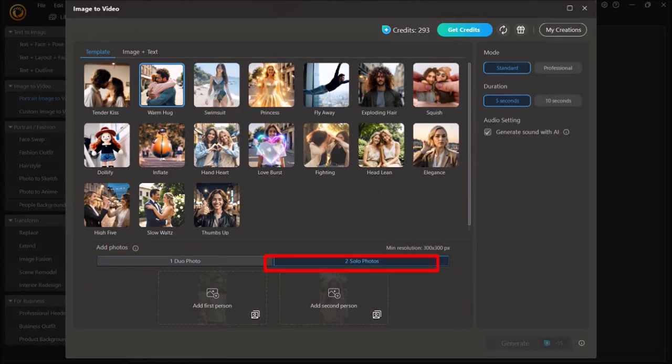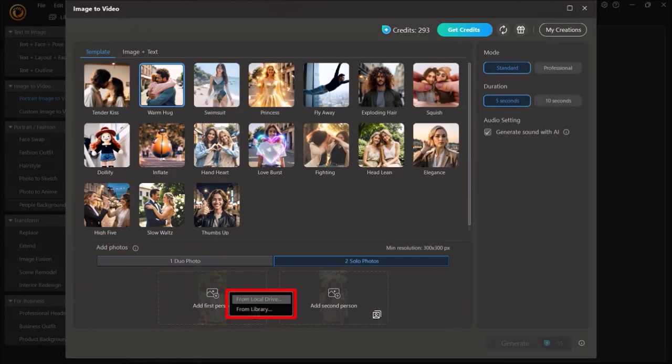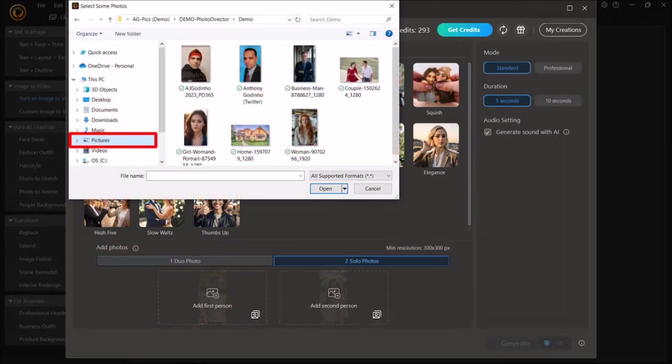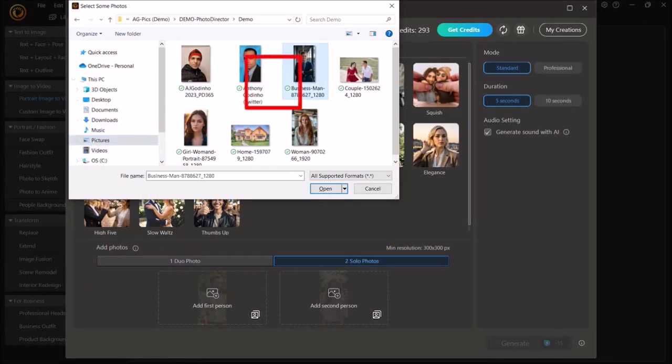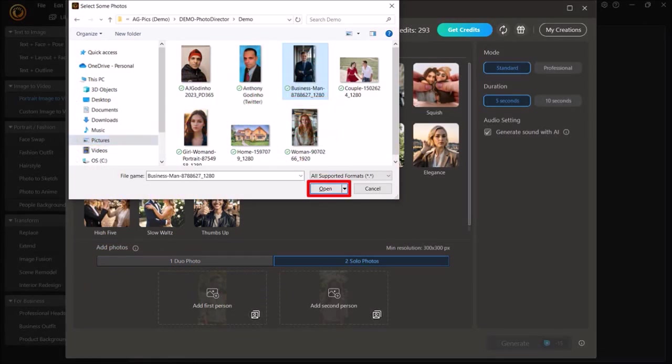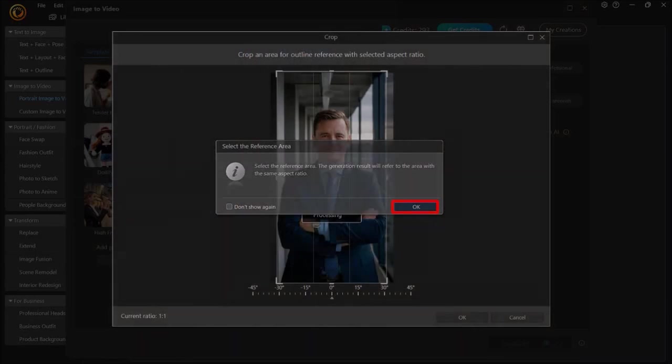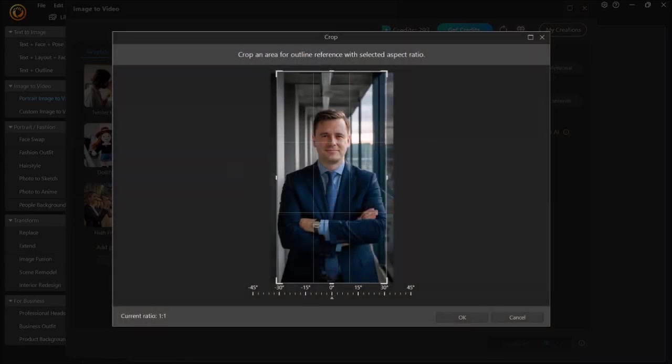So I'll click here, and from these options I'll choose From Local Drive. I'll navigate to my folder. I'll choose my image, and then click Open. You'll see this pop-up. Click OK. And if you need to, you can adjust this. I'm just going to leave it as is because it's fine. And then click on OK.